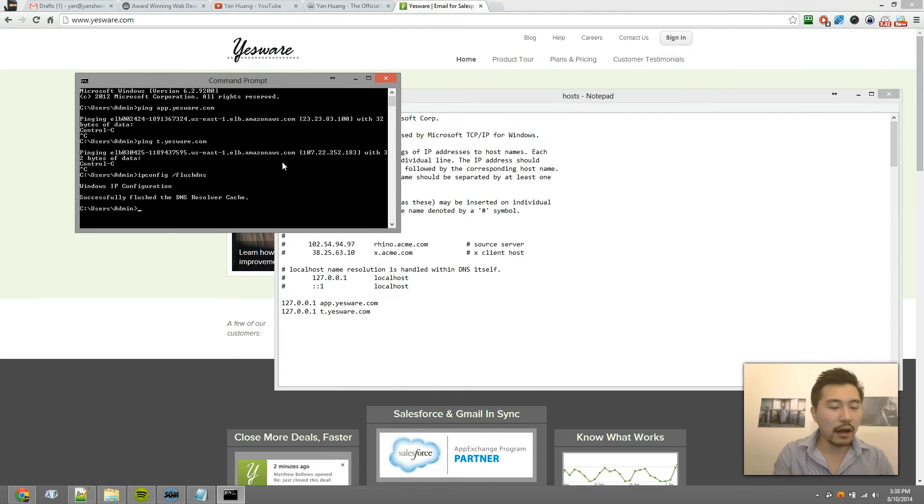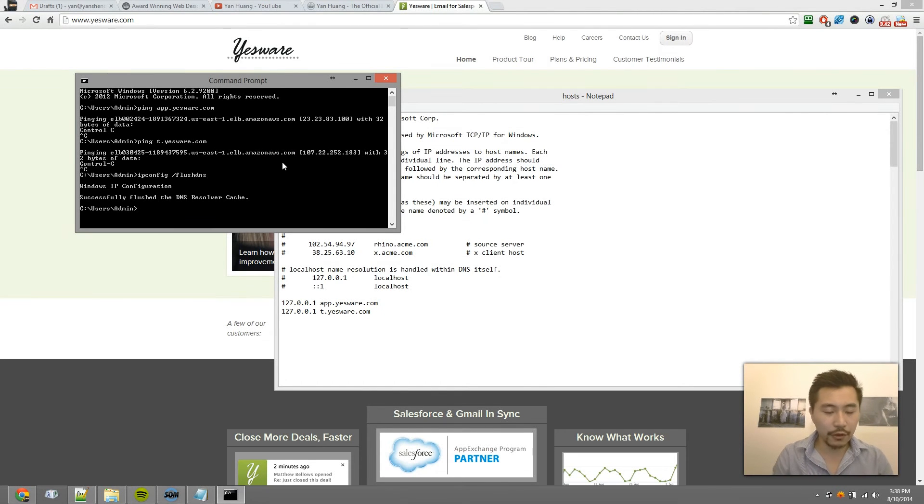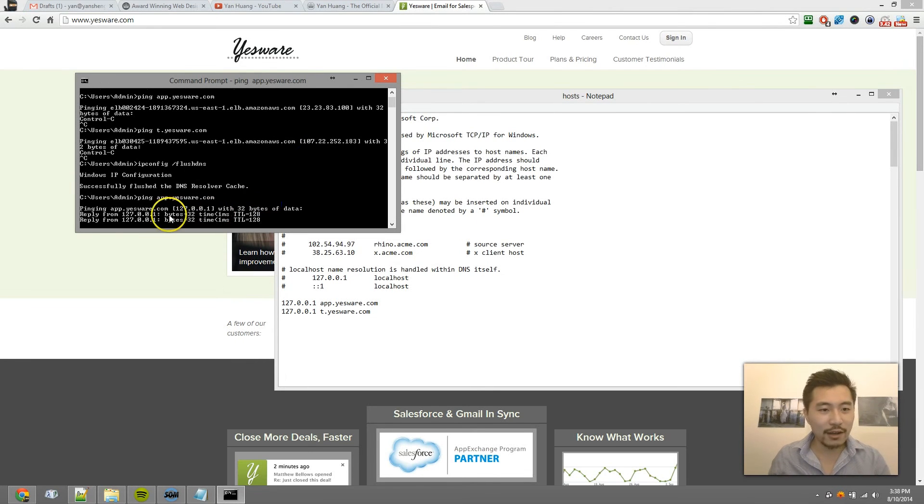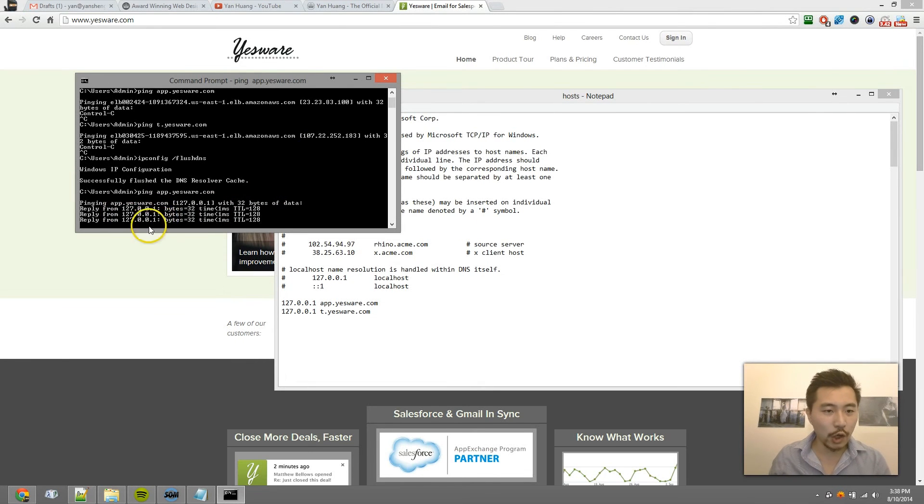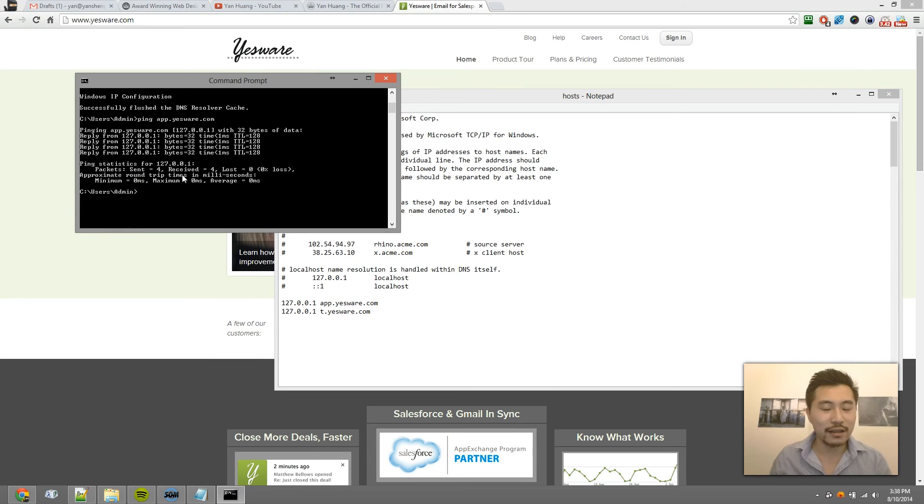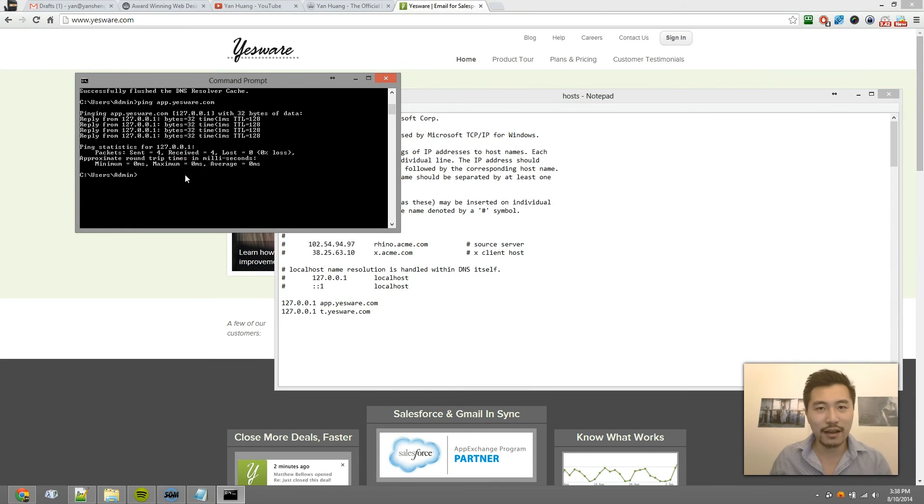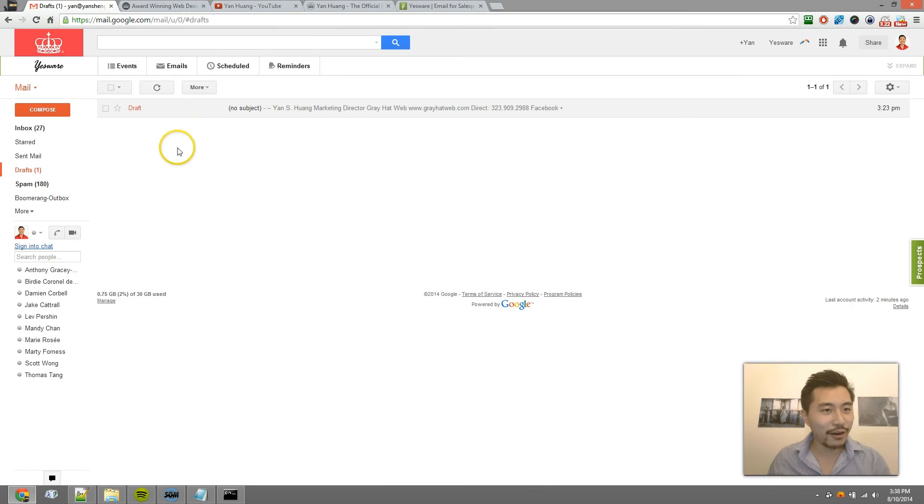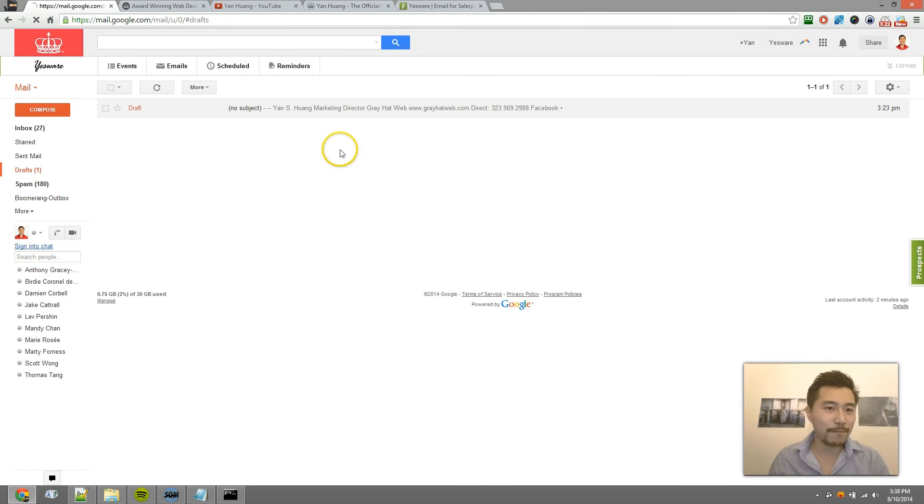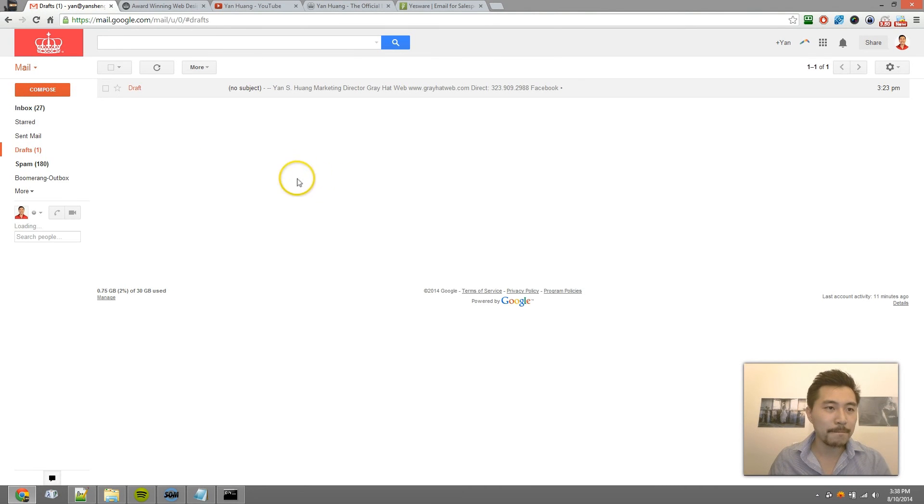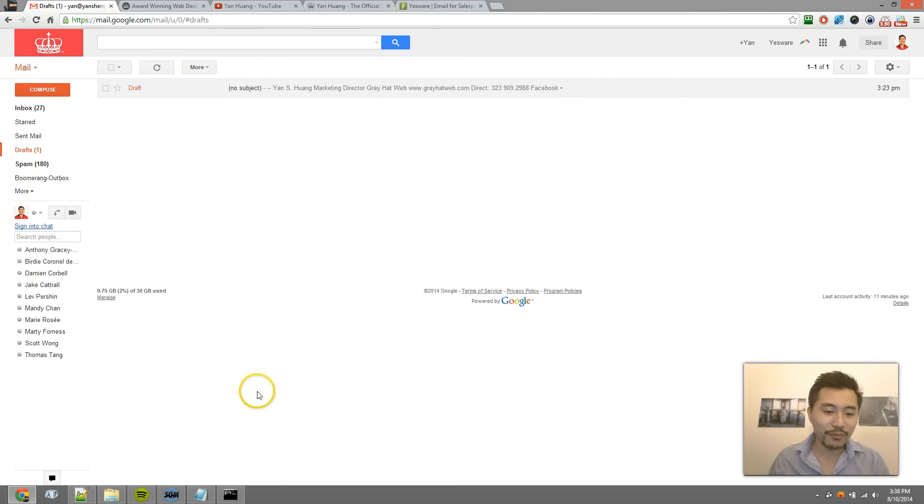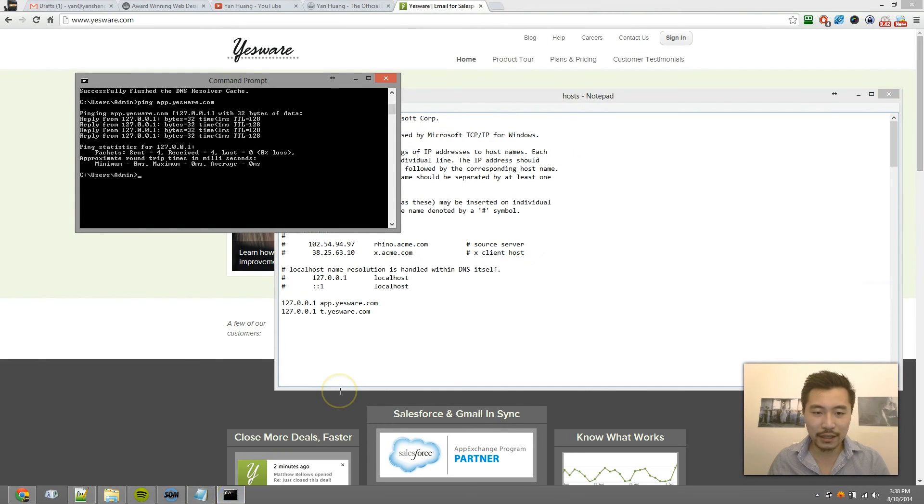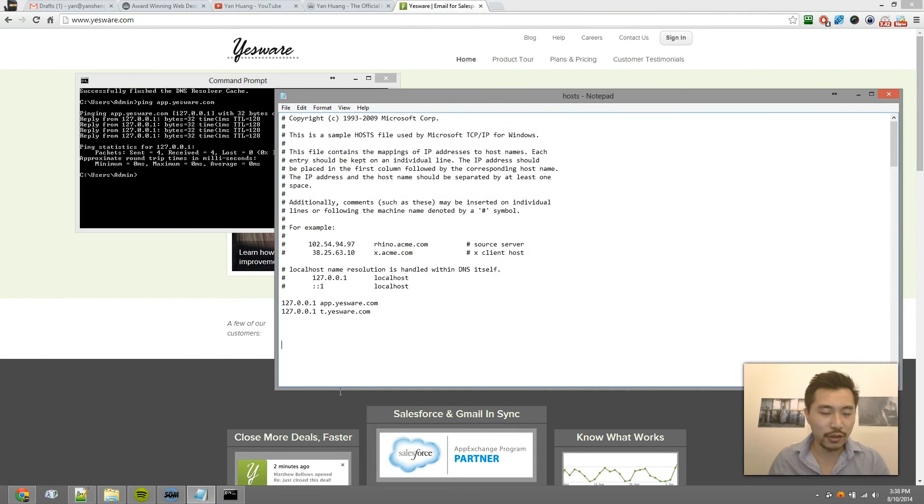Now if I ping app.yesware.com, see how now it's pinging my localhost or my machine instead of pinging Amazon AWS, which is Yesware's servers? And if I go here, what's interesting is because I have blocked this, I'll refresh, and it's gone. So that's the power of remapping URLs using your hosts file.